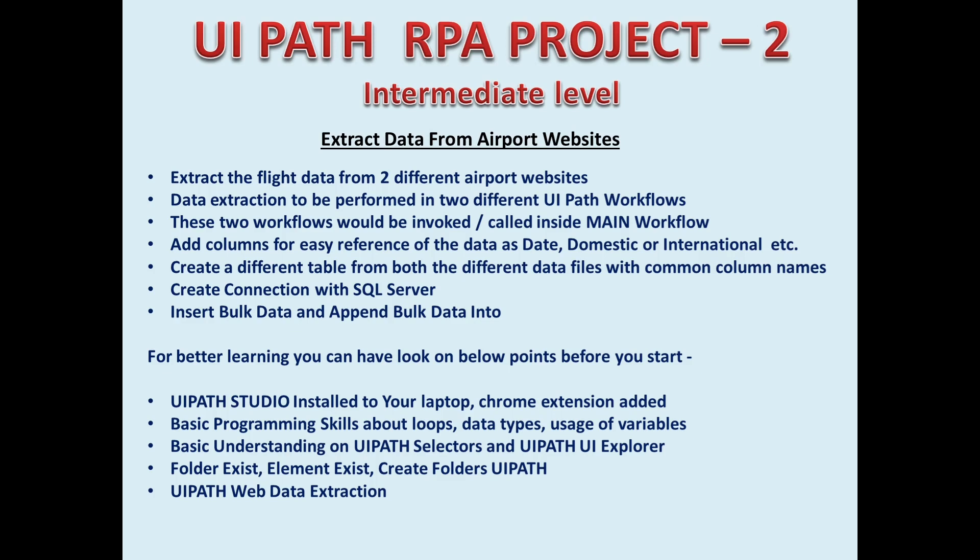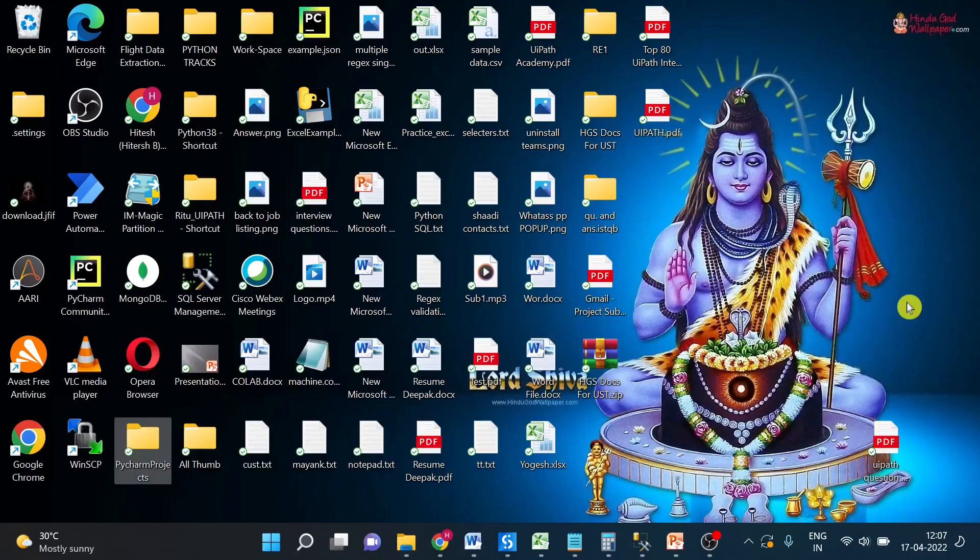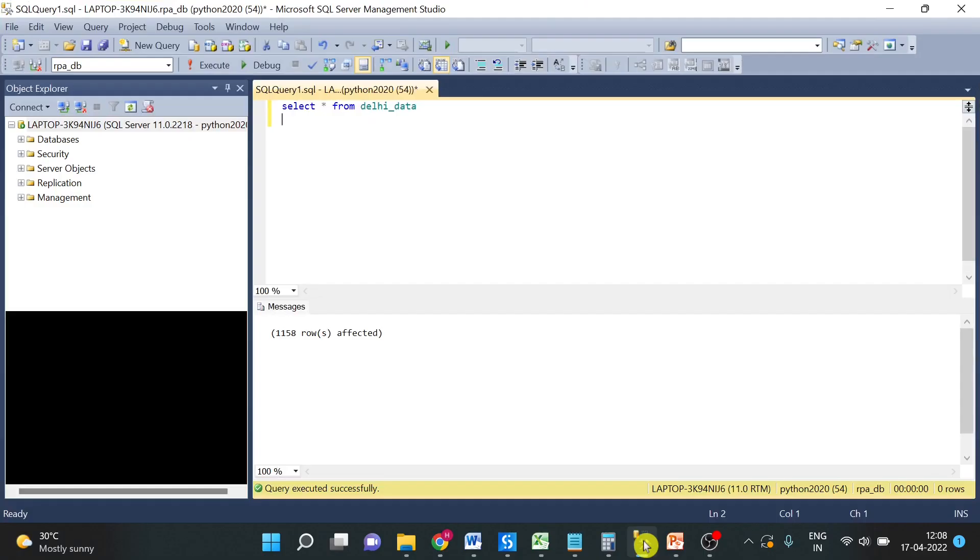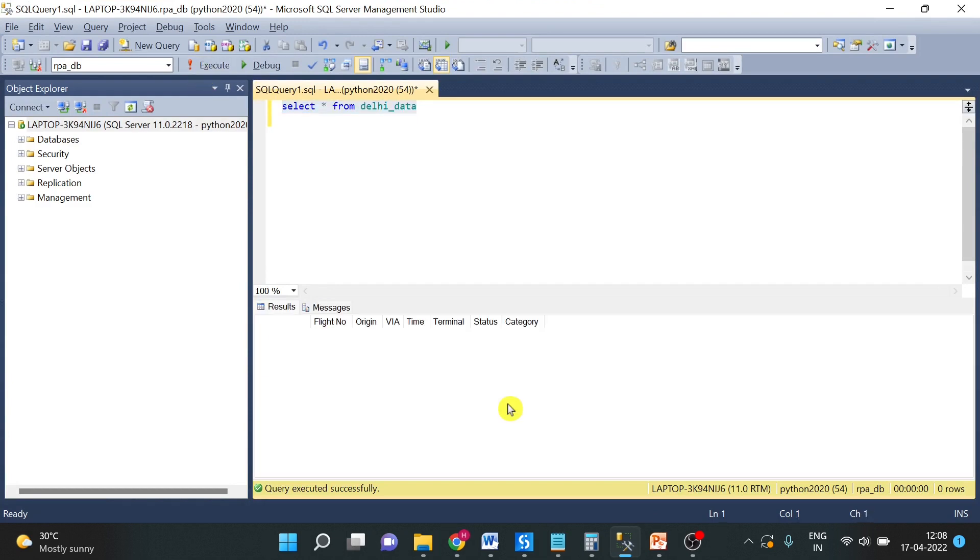Now let's move on to today's agenda. First of all, I will show you the data table. So here is my table. As of now, there is no data in this table. The only thing you have to ensure is that the column names should be same.